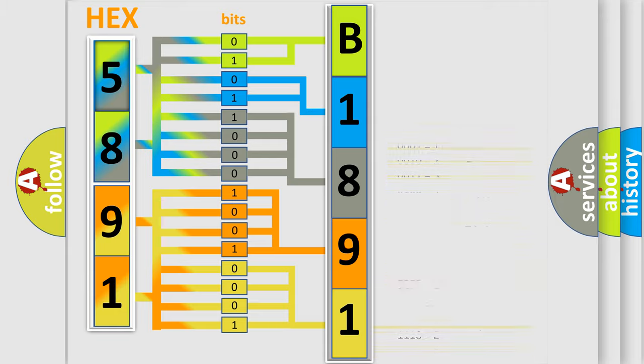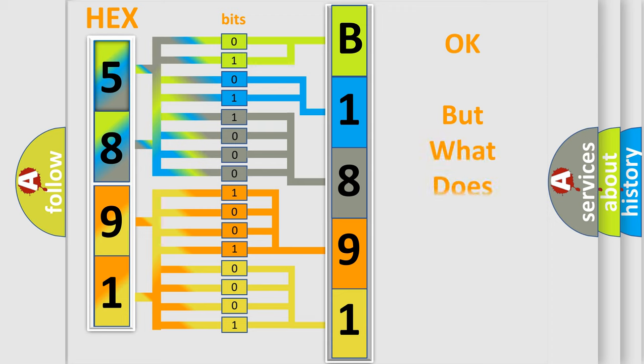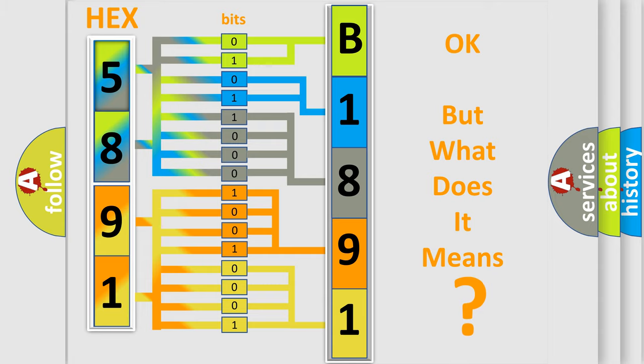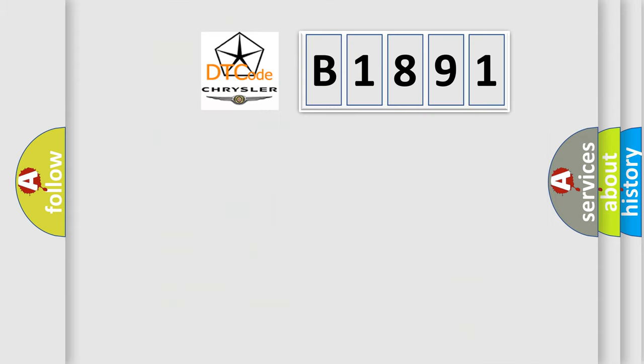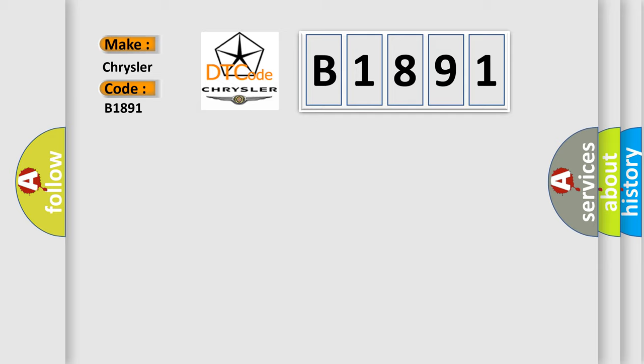We now know in what way the diagnostic tool translates the received information into a more comprehensible format. The number itself does not make sense to us if we cannot assign information about what it actually expresses. So, what does the diagnostic trouble code B1891 interpret specifically for Chrysler car manufacturers?